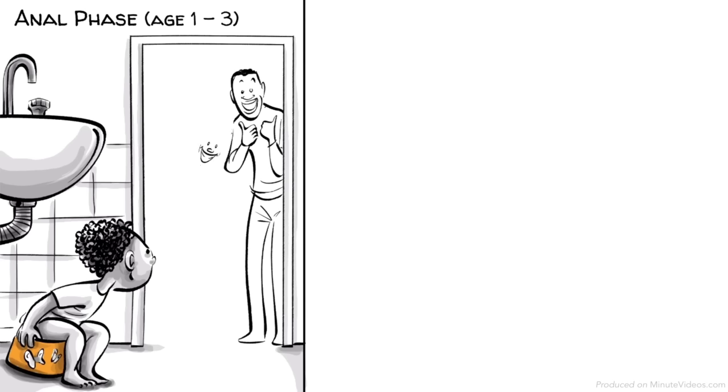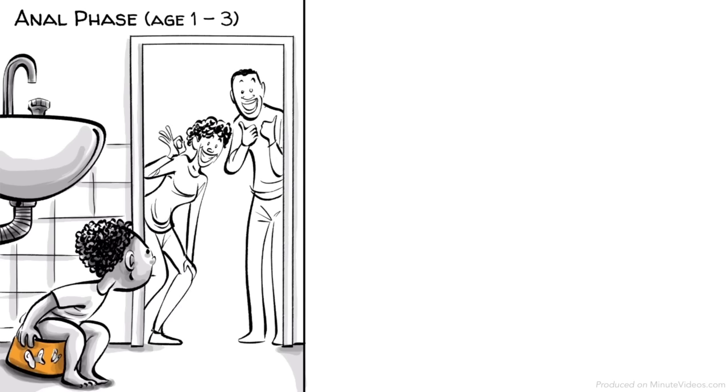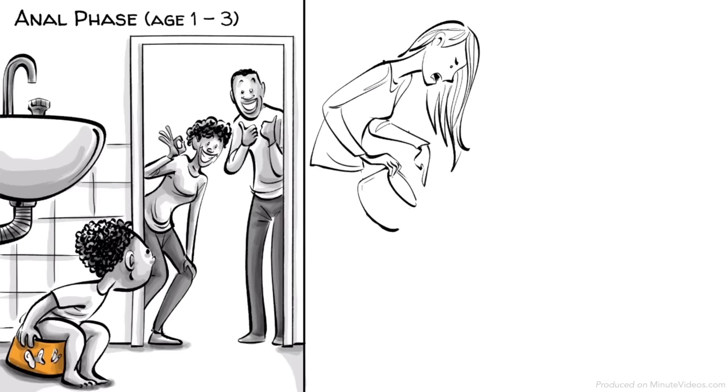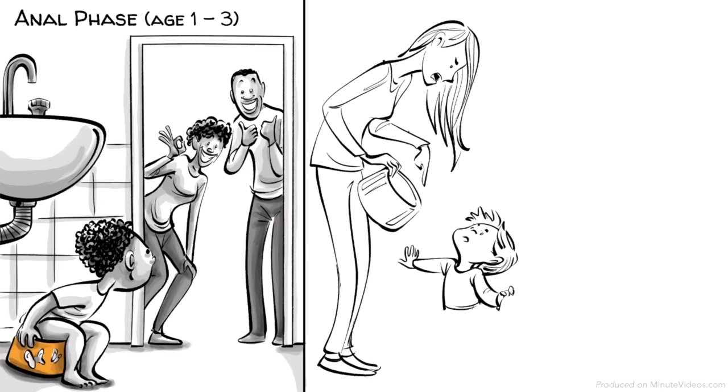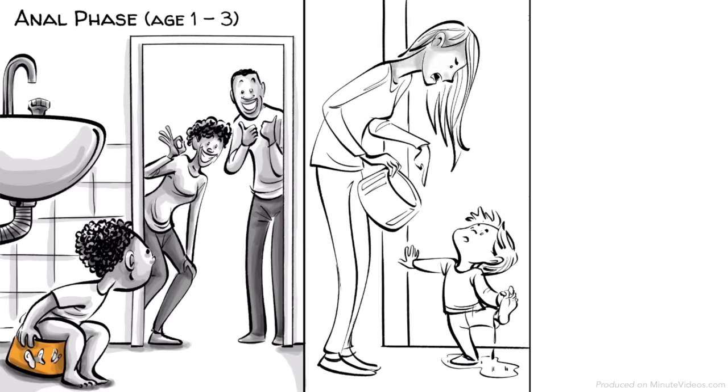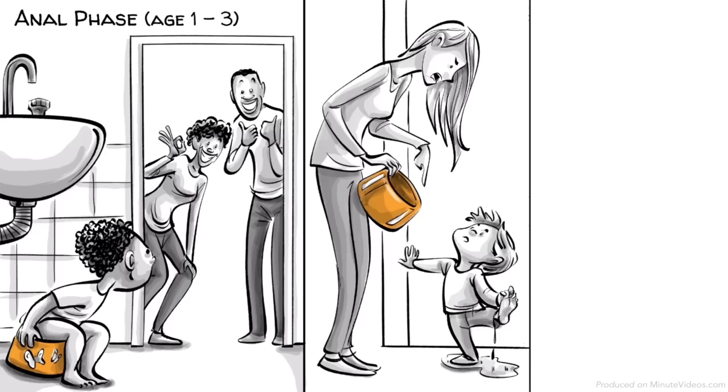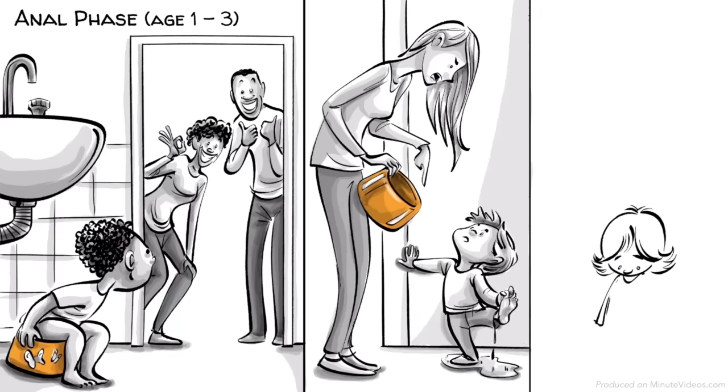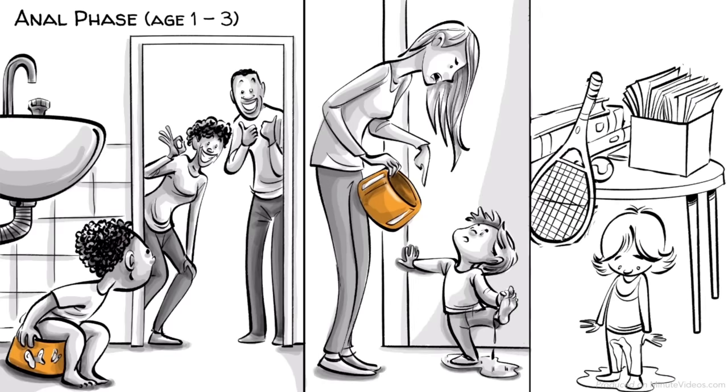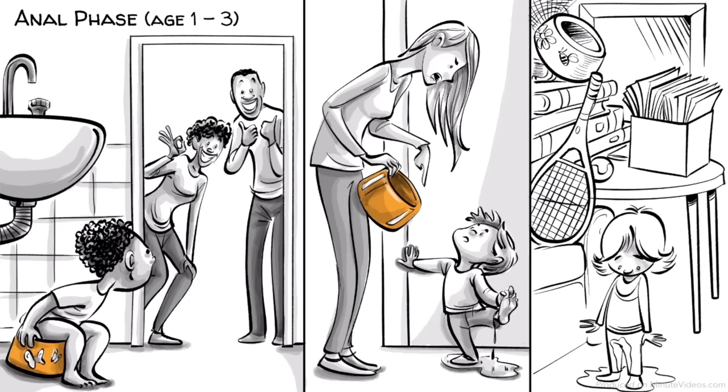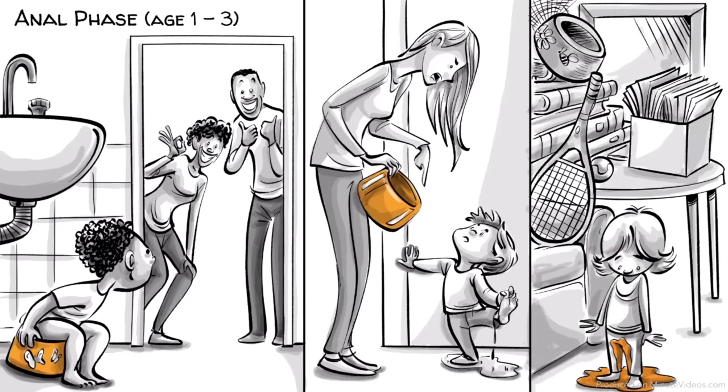Hans' parents praise his attempts to use the toilet and encourage him to learn at his own pace. Ernst's parents force potty training on him too early and punish him for mistakes. Ida's parents neglect any efforts at potty training entirely.